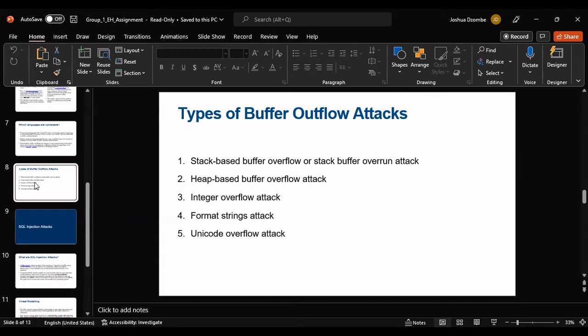We move on to the next type, which is the heap-based buffer overflow attack. The heap is a memory structure used to manage dynamic memory. Programmers often use the heap to allocate memory which isn't known at compile time, or where the amount of memory required is too large to fit on the stack. It is intended to be used across function code. Heap-based attacks flood the memory space which is there for the program or process. Heap-based vulnerabilities, like the zero-day bug discovered in Google Chrome earlier this year, are difficult to exploit, so they are rarer than stack attacks.